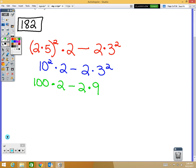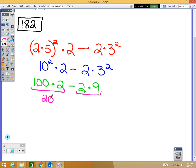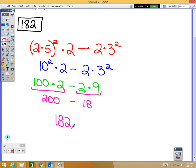10 to the second power is 100 and 3 to the second power is 9. Next, order of operations says multiply and divide, so 100 times 2 is 200 and 2 times 9 is 18. So I have 200 minus 18, which is 182 — final answer.